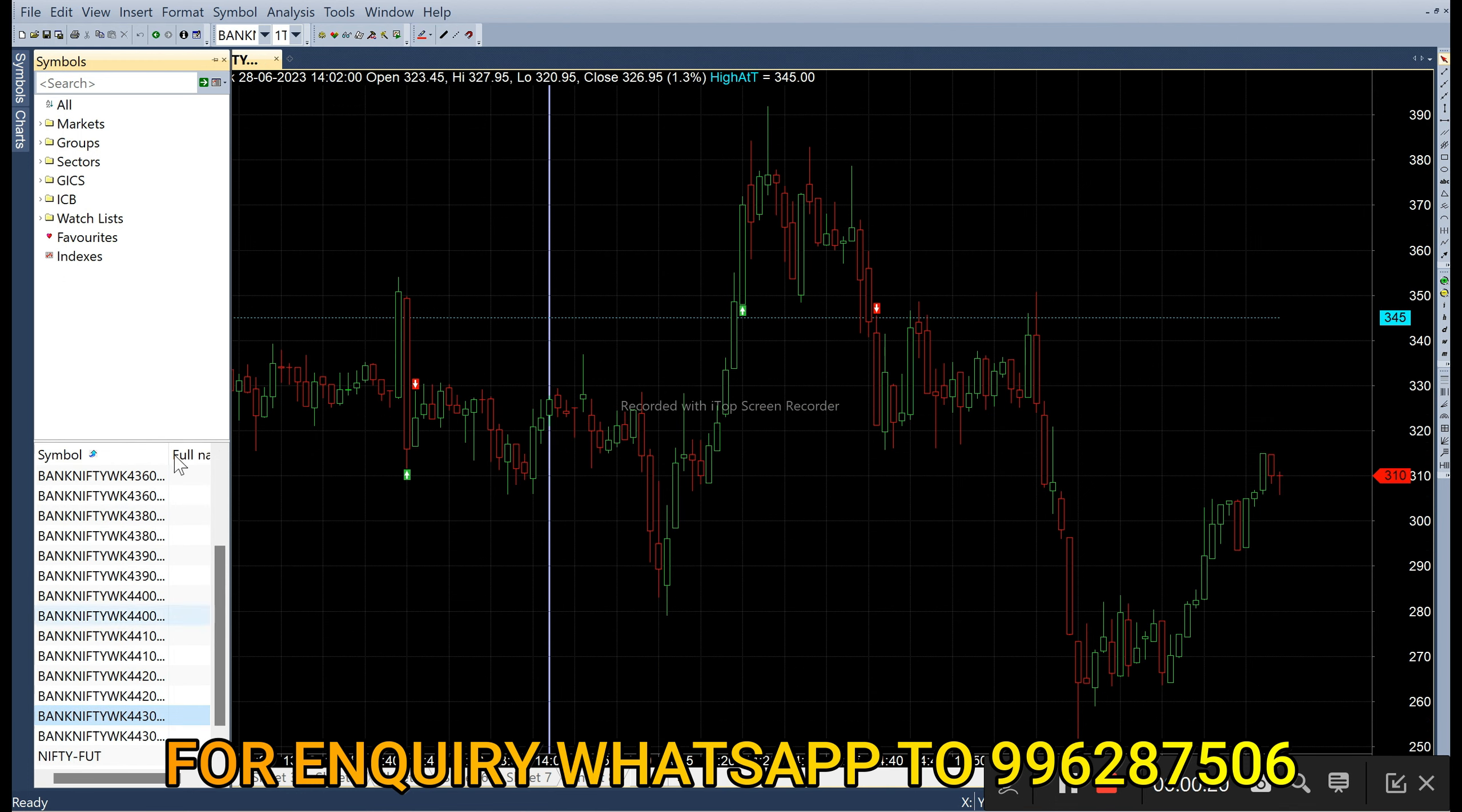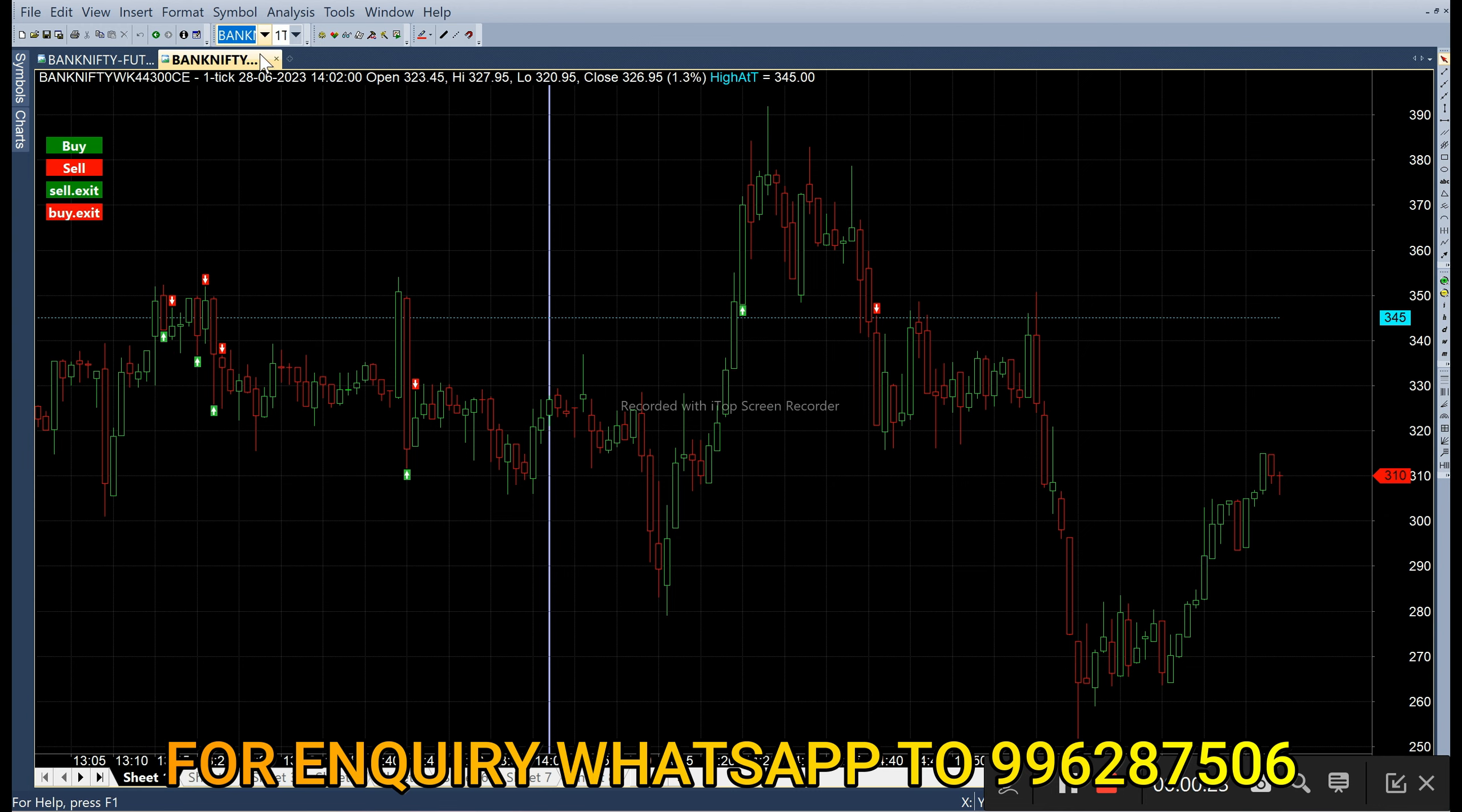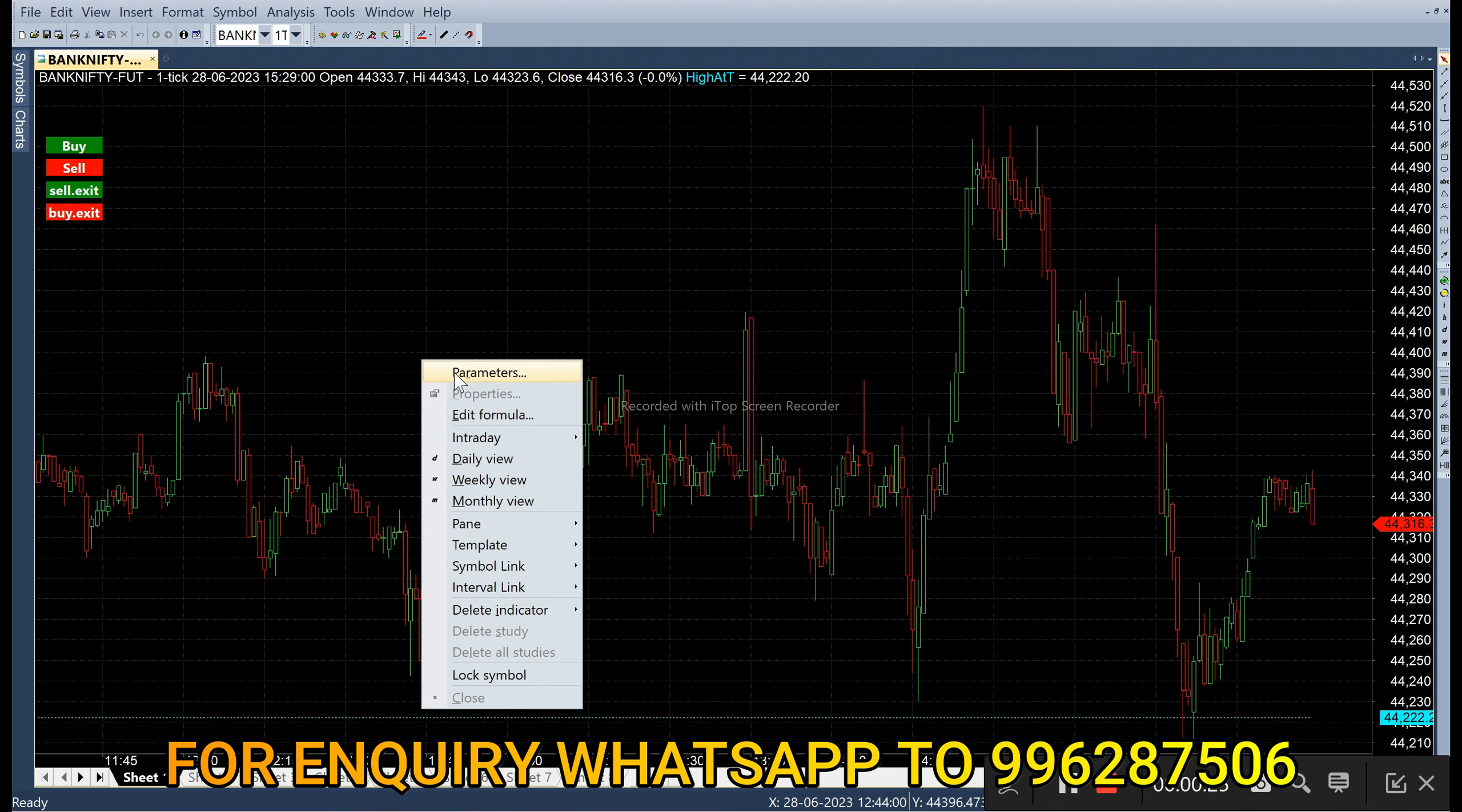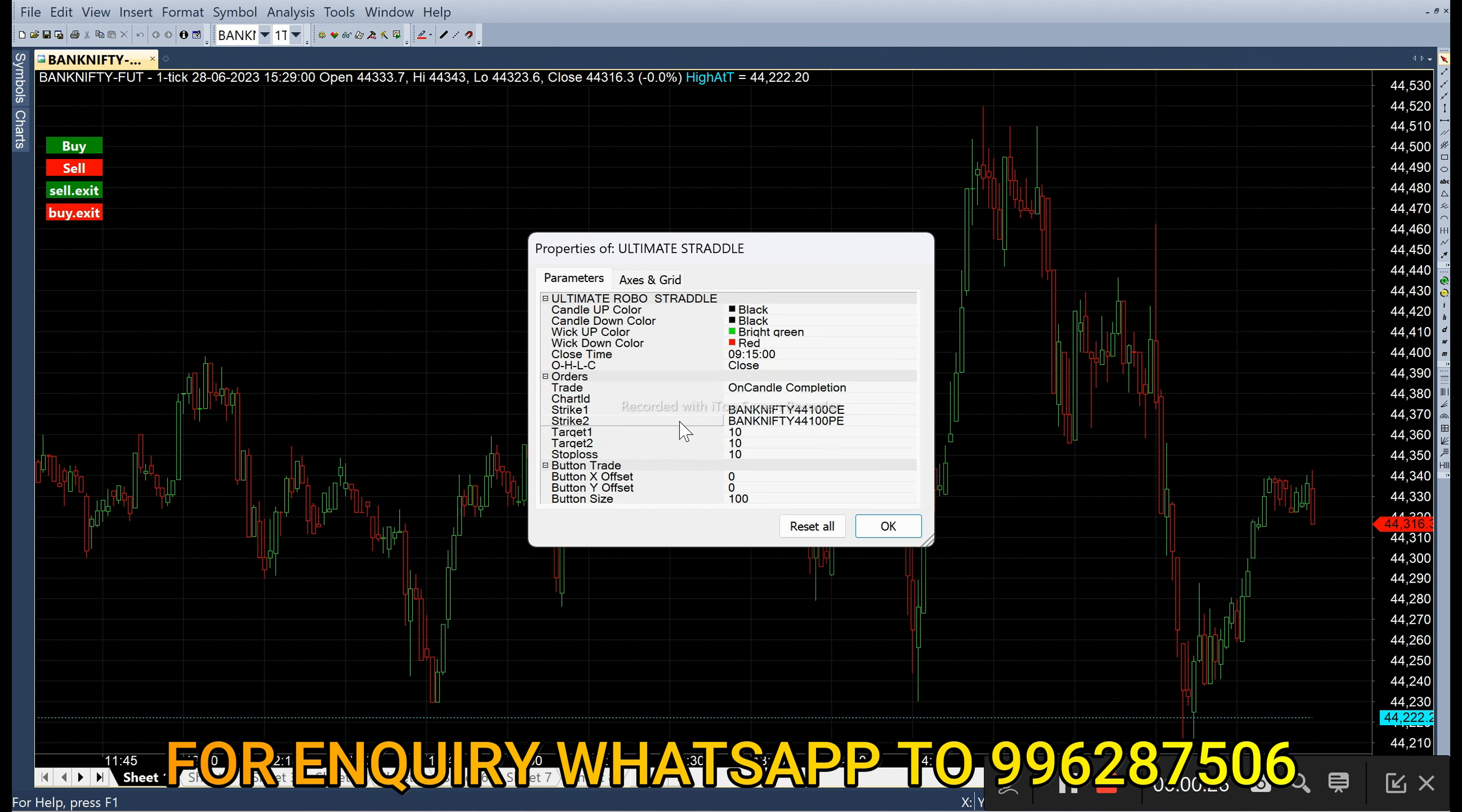Then now we have to copy the symbol, then we have to feed it in future chart in parameters. Strike one, it should be call option and strike two, it should be put option. Instead of C, we are giving P here.